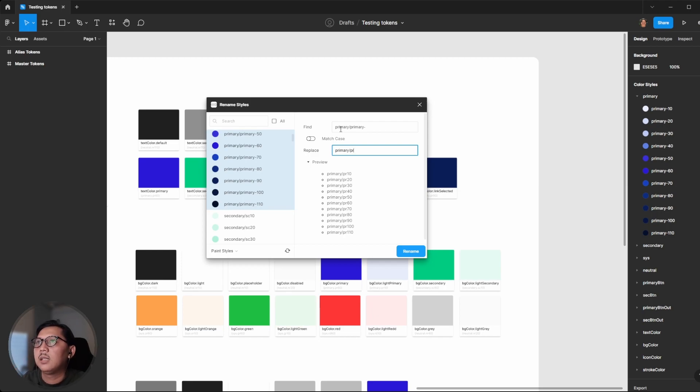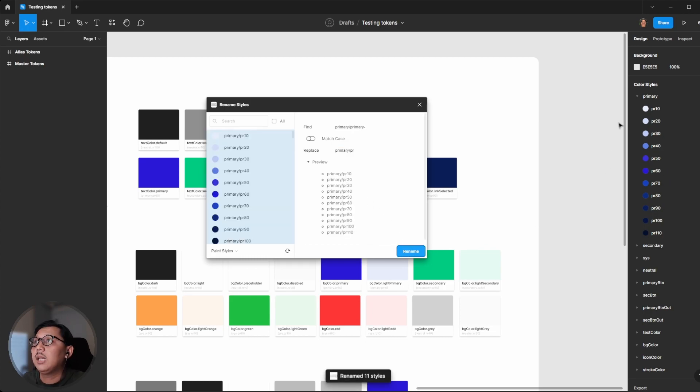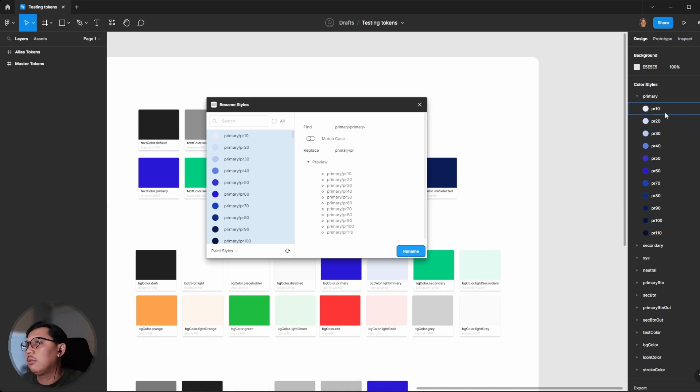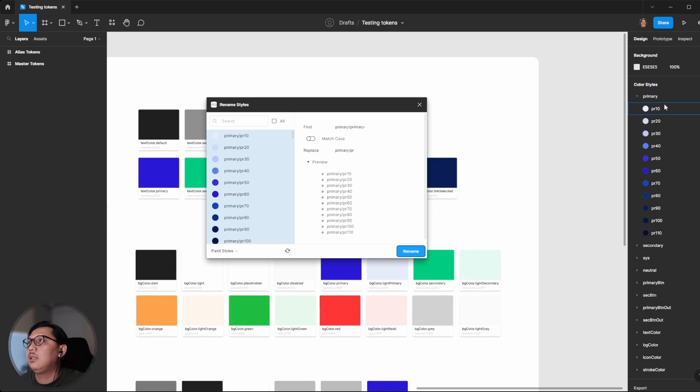If you're happy with this result, you can click Rename. As you can see on the right panel, the color names have been changed. I think that's all for the tutorial.